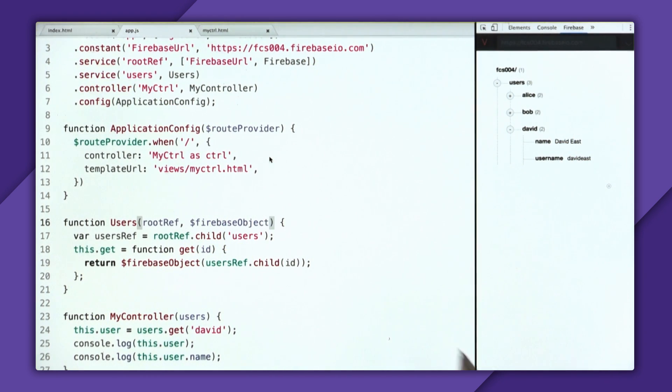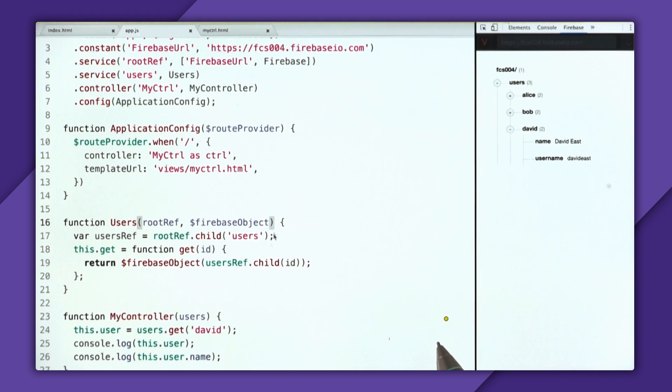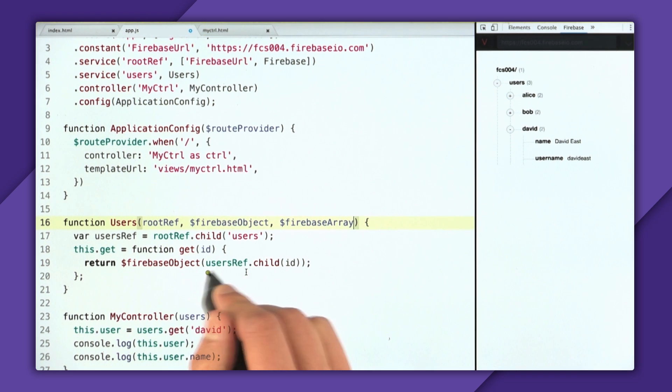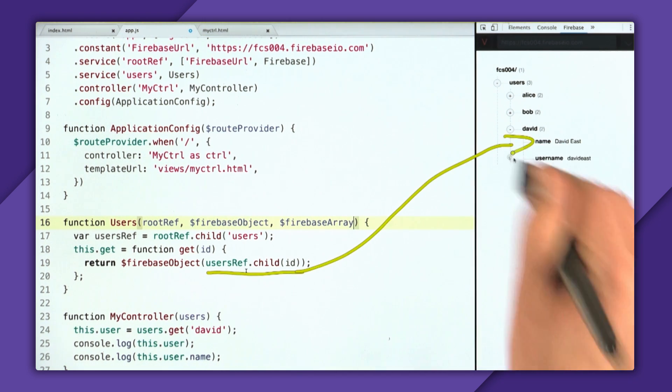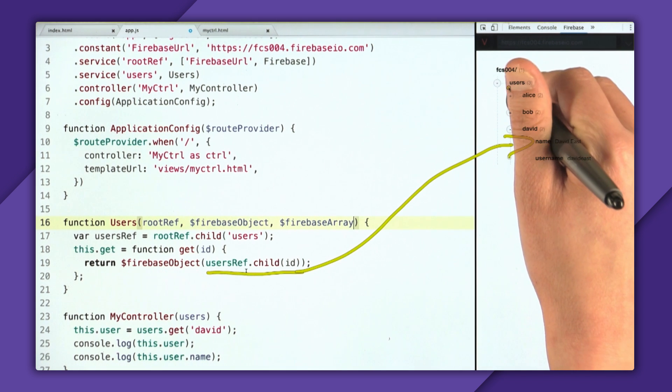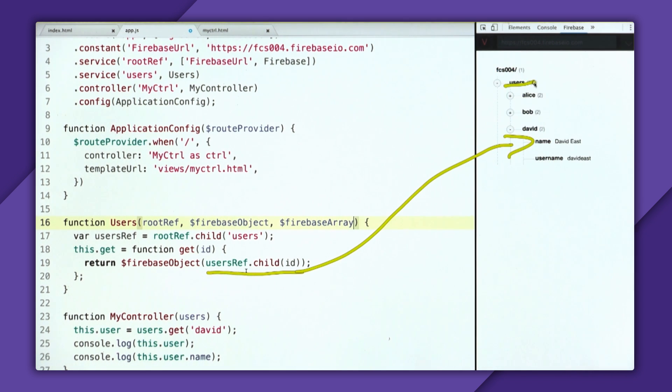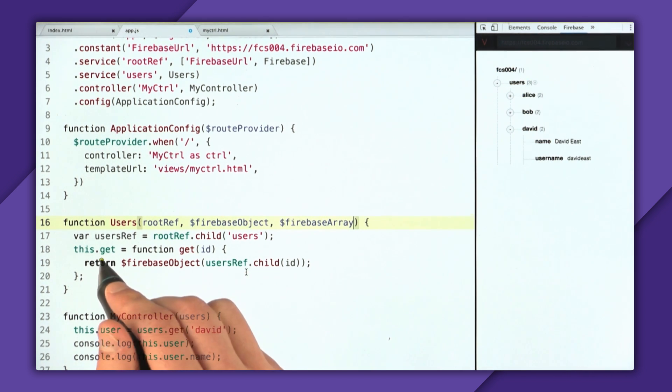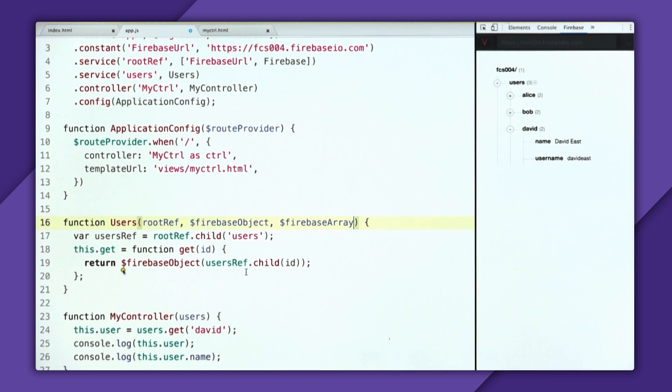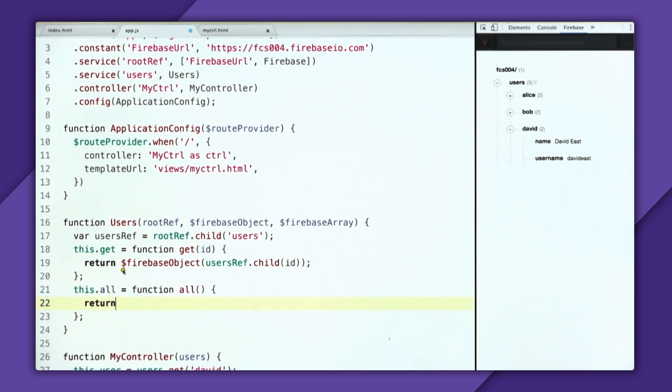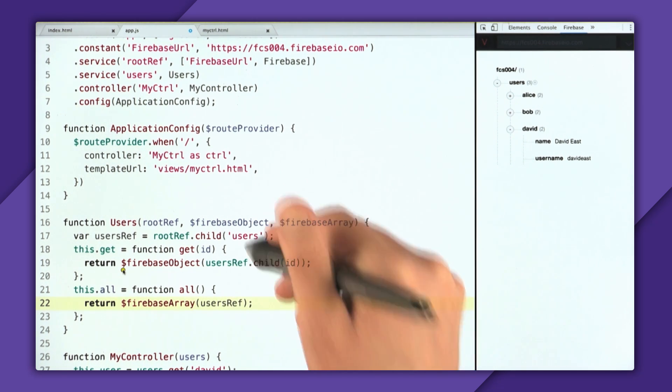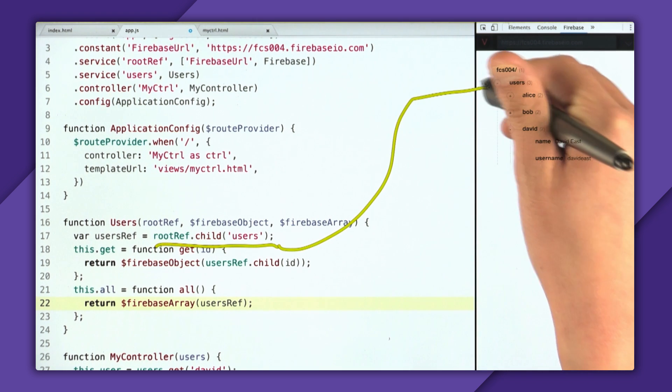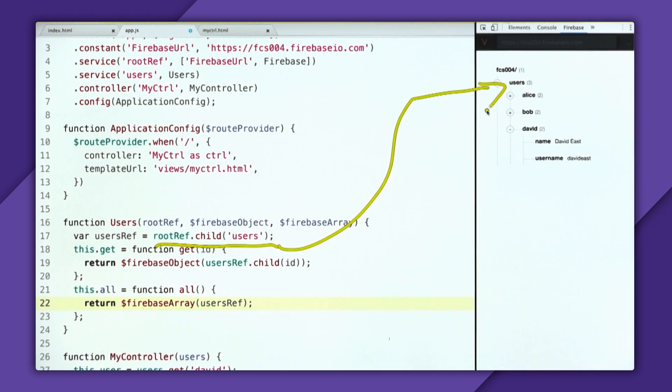So a Firebase array also works with dependency injection. So we can include it into our user service. And a Firebase array is actually really similar to a Firebase object in the sense that it wants to take in a reference. But this is a reference to a specific object, whereas we actually want to create a reference to the parent node, so users. So rather than using this get function, which returns one user, we'll create another function called this.all. And what that will do is return a Firebase array and then pass in the users ref, since this root ref.child of users points to the parent node.